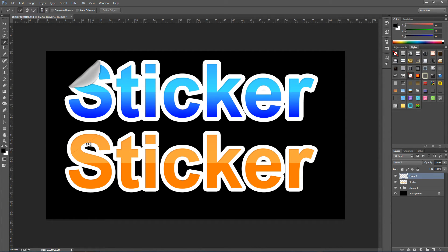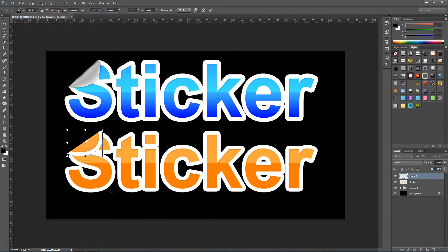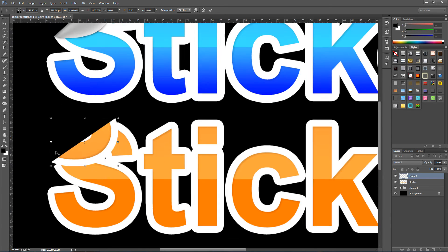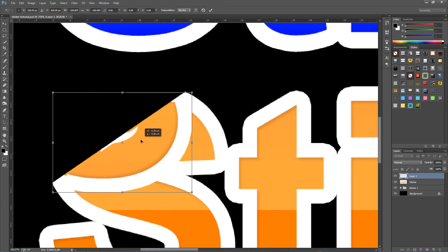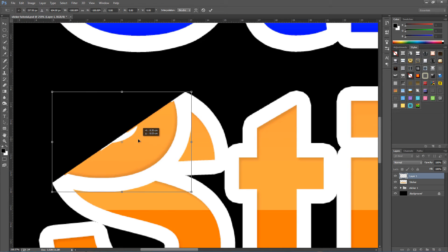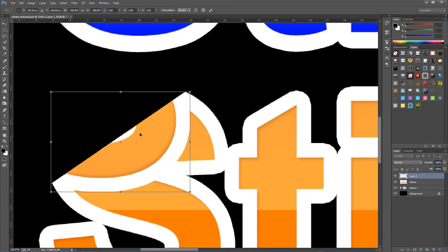We've just cut it onto a new layer. From here press Ctrl+T (or Command+T on a Mac) to Free Transform. Right click and press Rotate 180. Then zoom in and position it to wherever it looks good — use your arrow keys on the keyboard to position it a little bit better. Click the tick icon at the top to confirm.